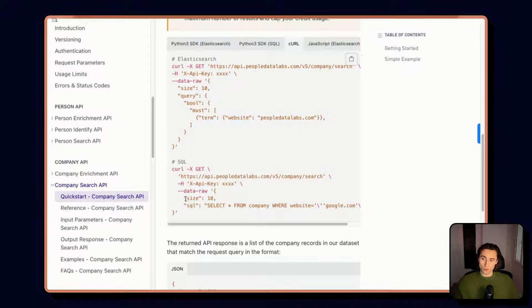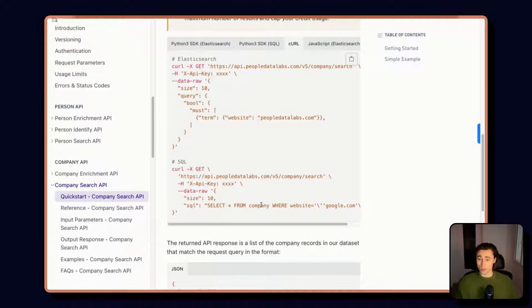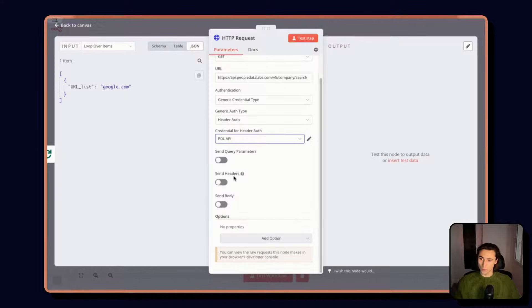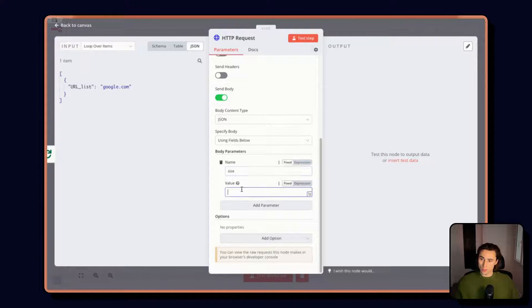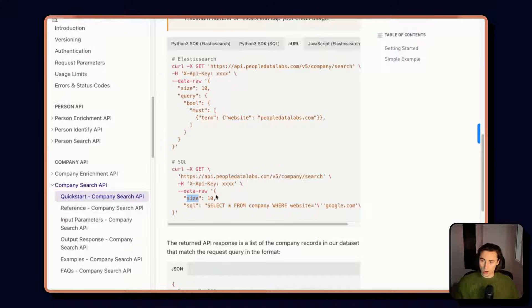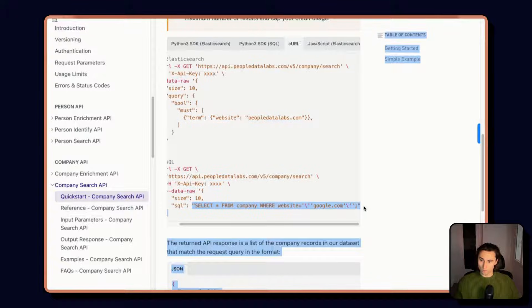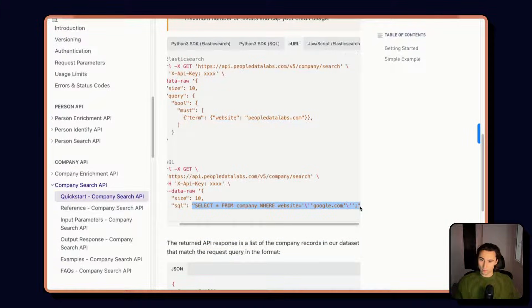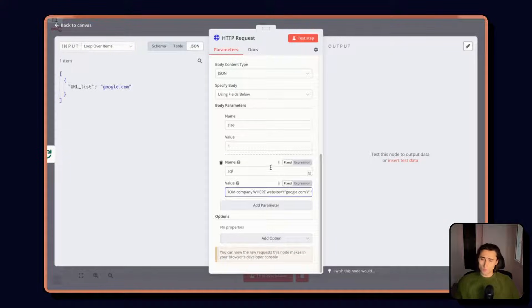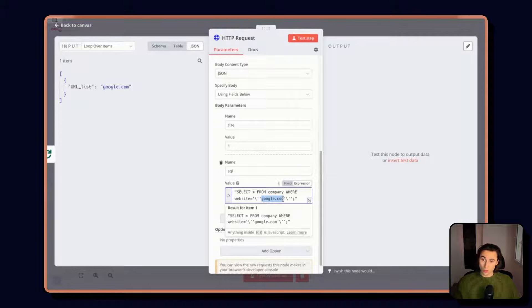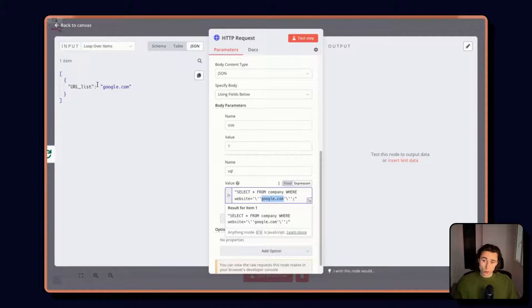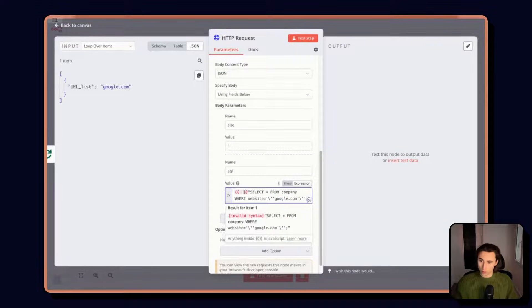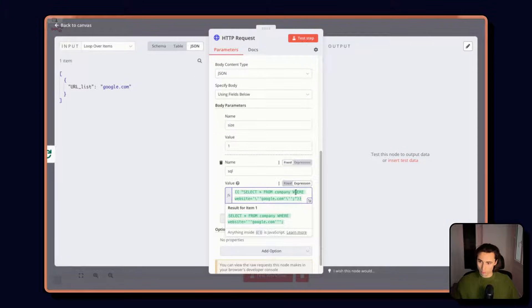Here we have the body. So we have two different fields that we need: the size, so the number of results that we want to get as a result, and then the SQL query itself. So we can send a body size one and SQL, and I can just copy over this query. Now we should be ready to execute. But we actually need to replace this google.com with the expression for the current URL that we are working on, just to make sure that we're not always looking up Google but we're looking up the right company every time.